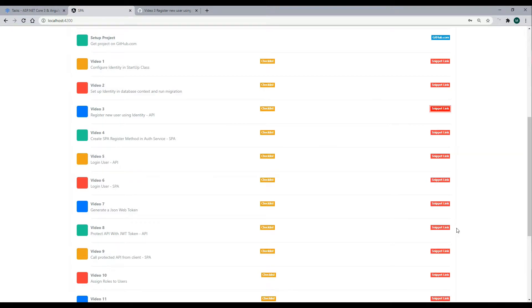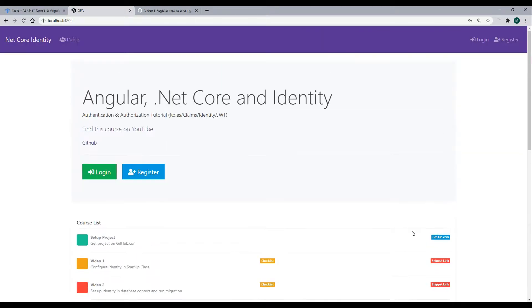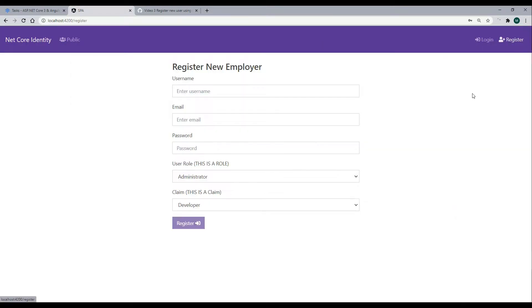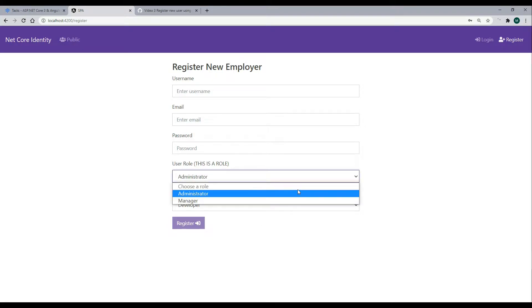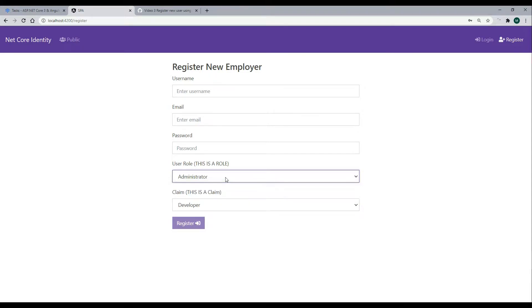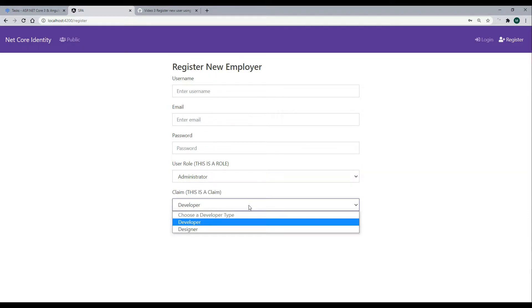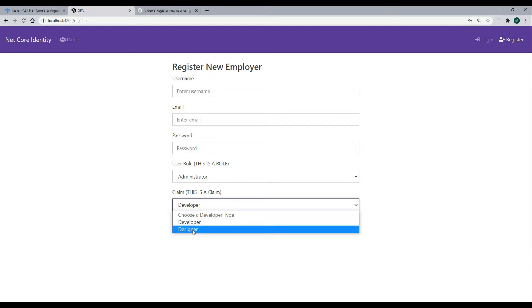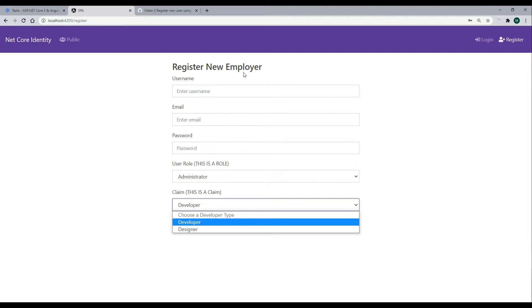If we take a closer look at what we'll be doing throughout the course, here we'll have a register form. We'll be setting this up throughout the course, and you'll be able to add administrator or manager roles to a user. Also, you'll be able to add different claims to a user. So in this case, you'll be able to add developer and designer claim to a user, and you'll be able to create new accounts.